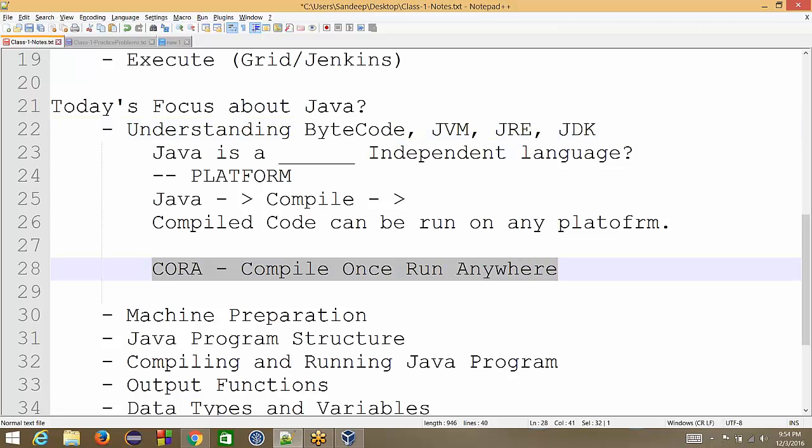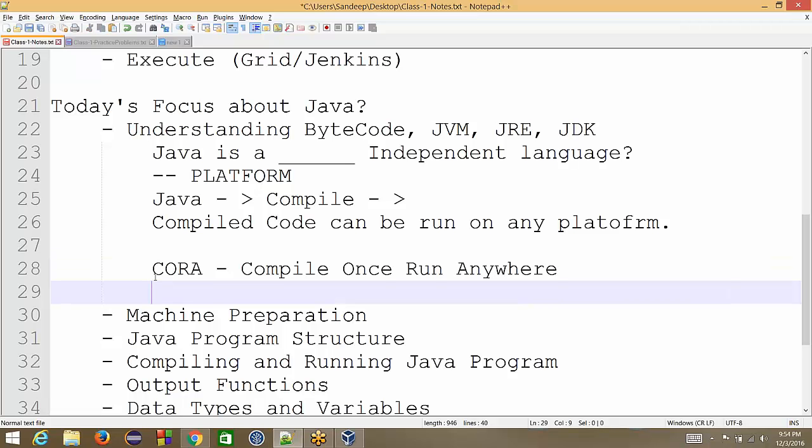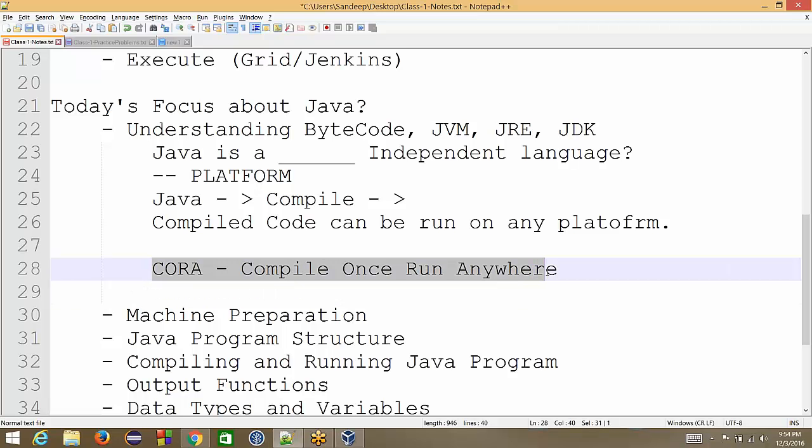So companies that do Java development, people who write Java-based softwares or when we are doing some software development for a client, the client needs to run the code that we have written and compiled. So typically when software is distributed, we get just installers that we install on our machine and start using it.